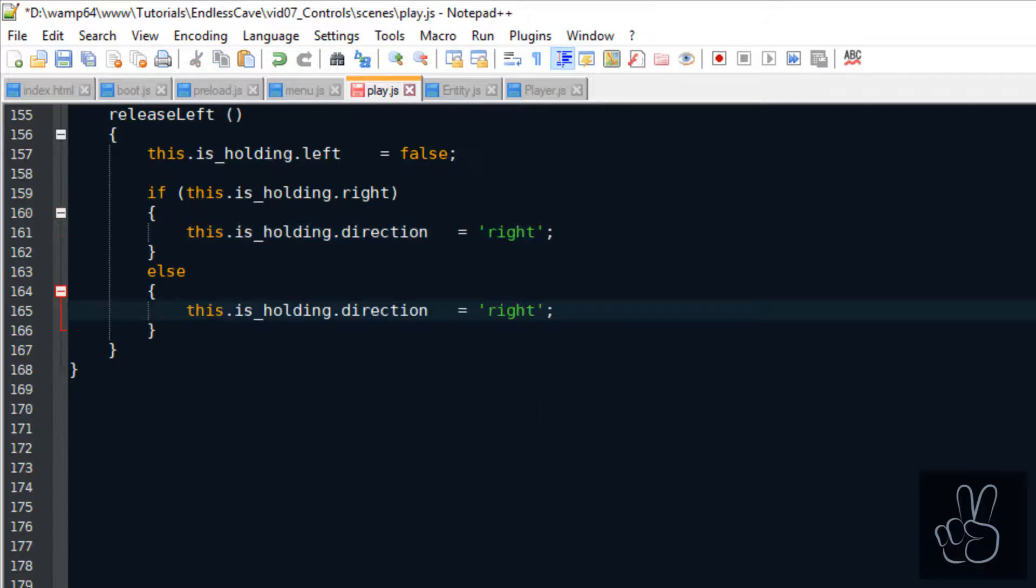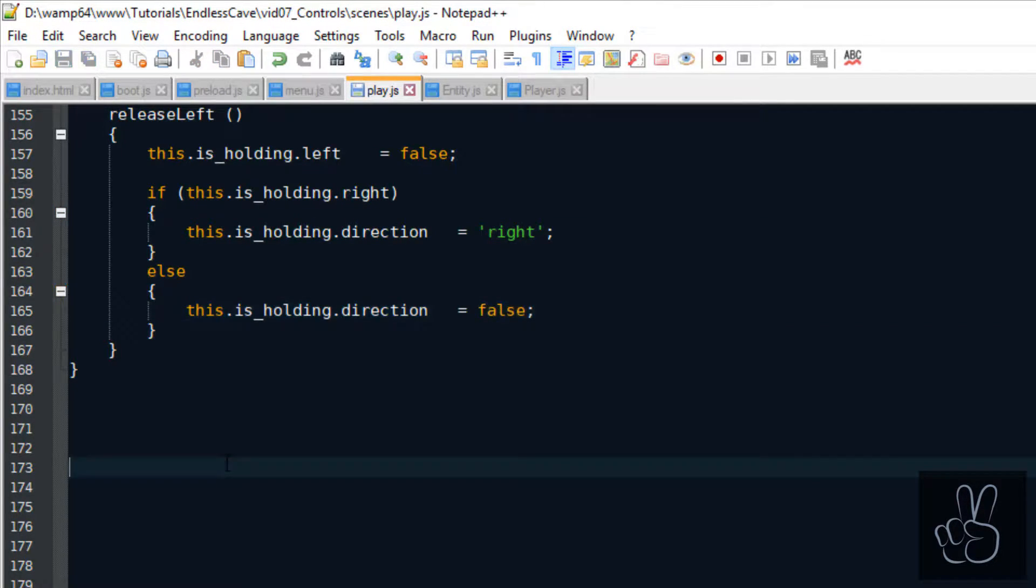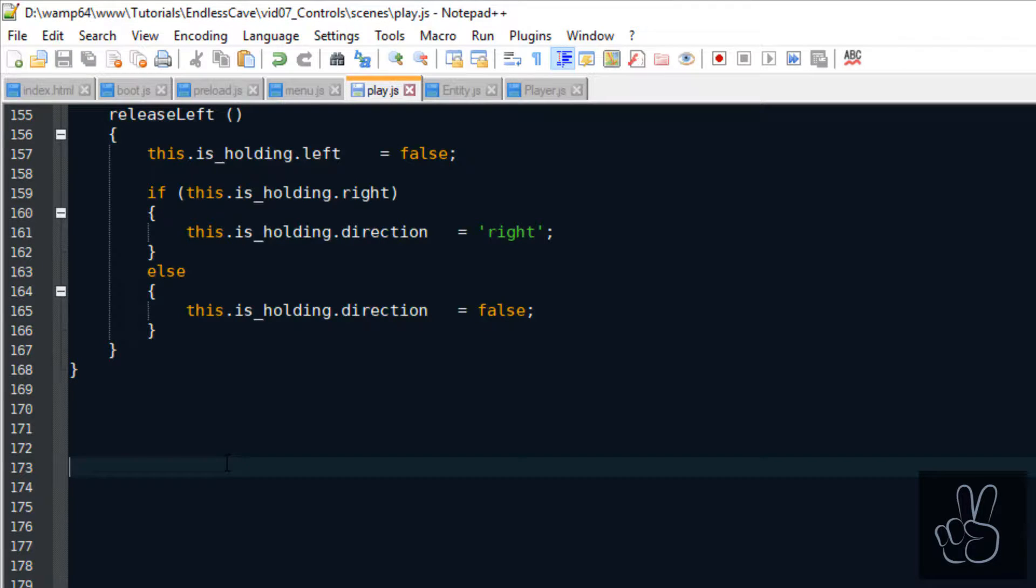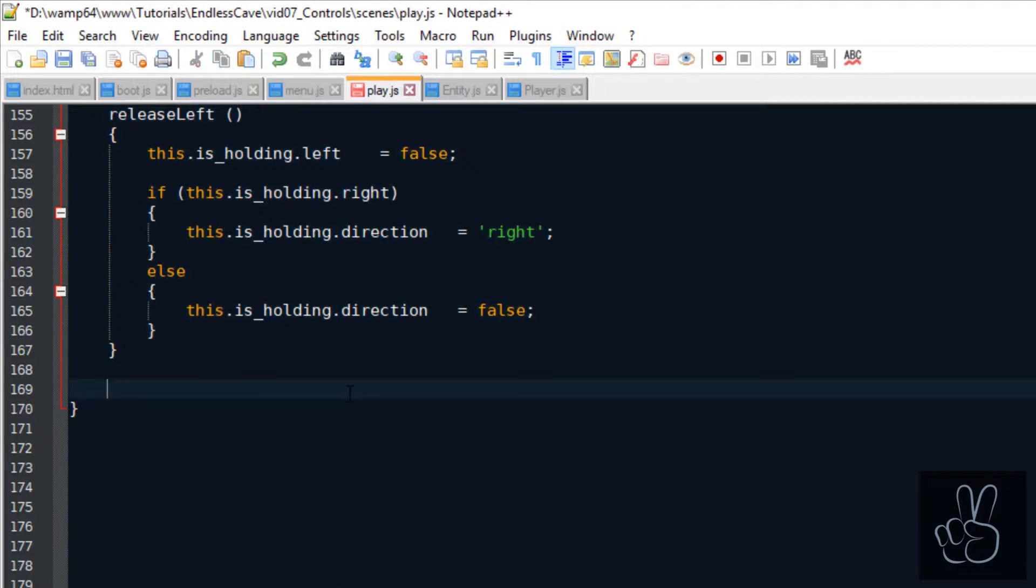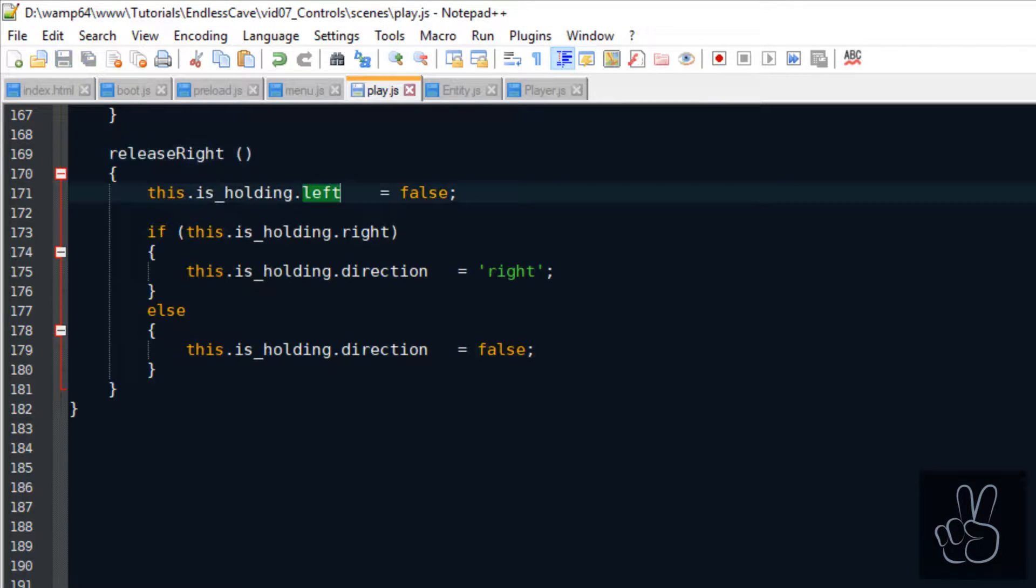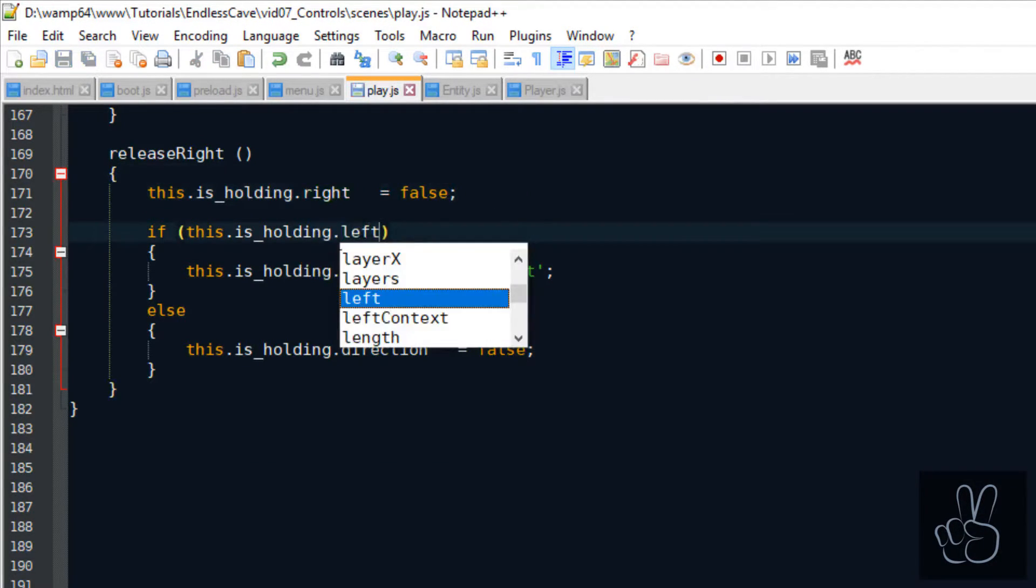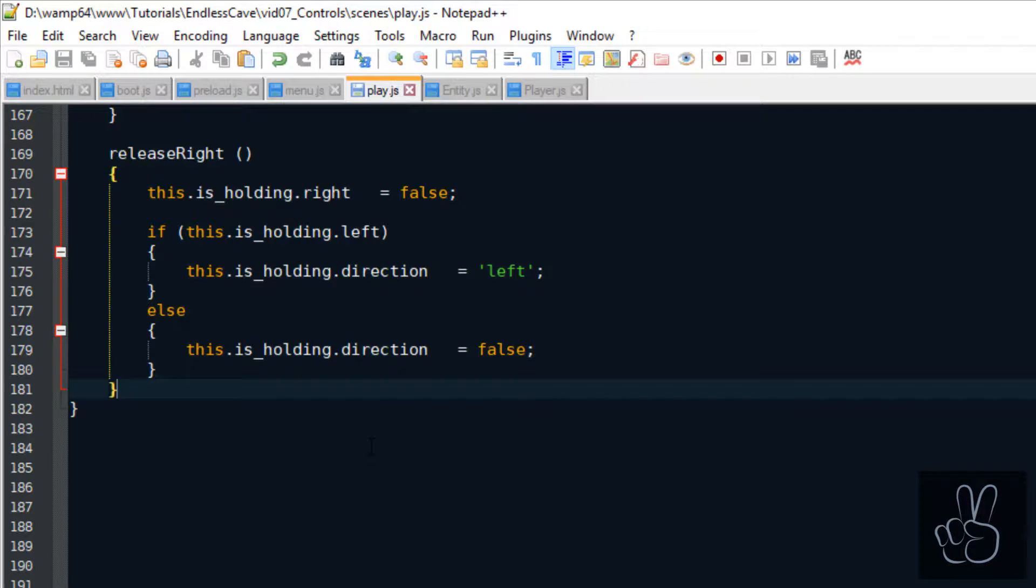If both flags are set to false, which means the player released both the left and the right side, then we can set the direction to false, which means the default direction. And this method, we can also copy paste it for the right side. We rename it to release right and update the values accordingly to the right flag and to the direction.